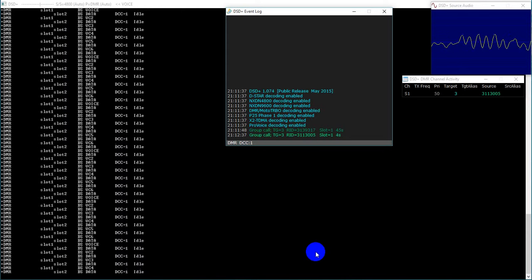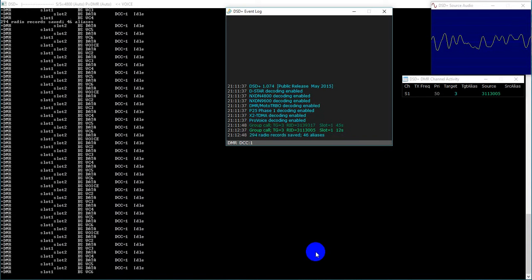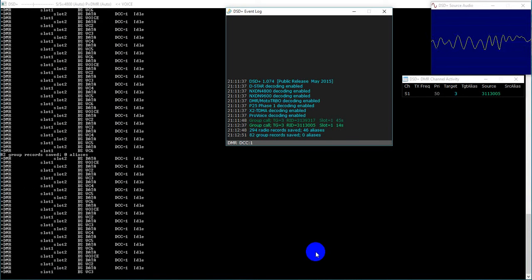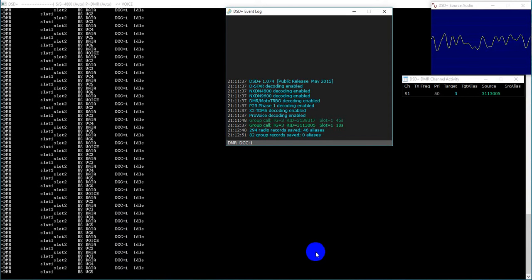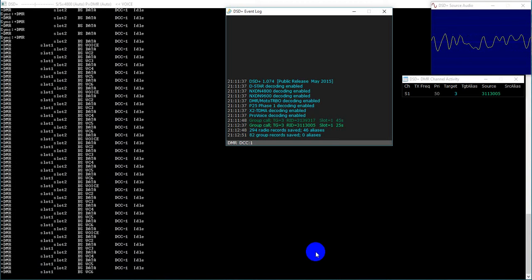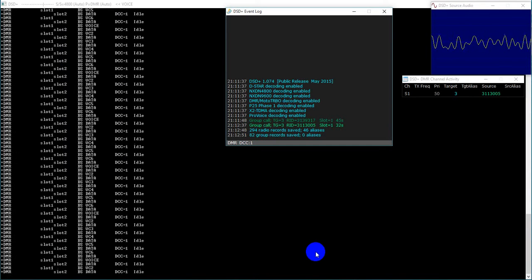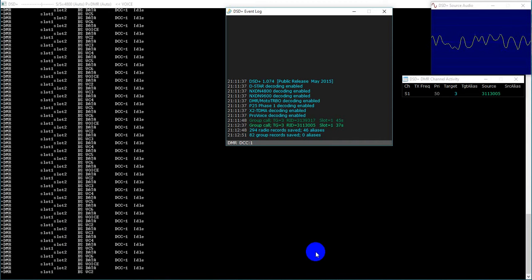W2XAB, you have a group list or sometimes referred to as a receive list, which is a list of talk groups. When you're on that channel, if any activity happens on any of those talk groups you will hear it. Typically if you key up after the hang timer on the repeater drops, you're automatically transmitting on that talk group, but it's not a safe thing to do because you may end up on the talk group for that channel instead of the one you were listening to. So you typically need to change the channel you want to communicate on.